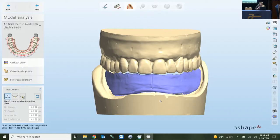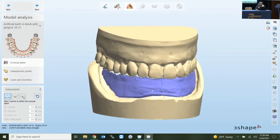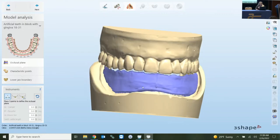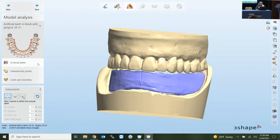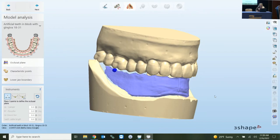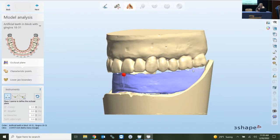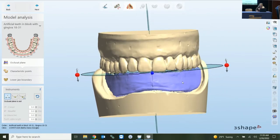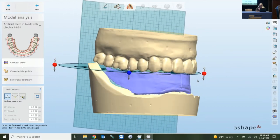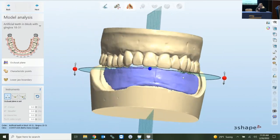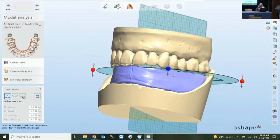I've opened up a denture workflow and the first thing we start with is the model analysis. It's asking us for the occlusal plane first, so we click on the right side posterior, the midline, and then the left side. It inserts the occlusal plane and sagittal planes, which you can adjust as needed for the case you're working on.